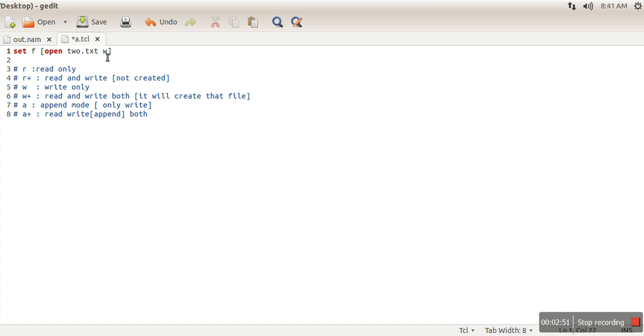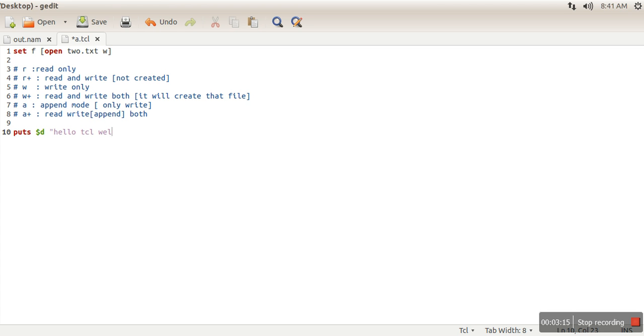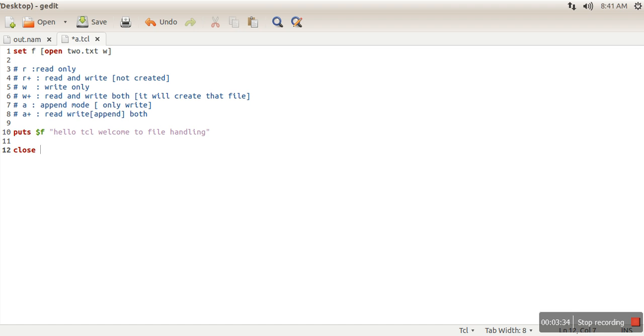So if we don't have any file with this name, how does this write mode work? It will open a file in write only mode, but if that file doesn't exist, it will create that file. So this file will be created: 2.txt. Now next, we want to write something. Let's say I want to write 'hello TCL welcome to file handling.' So here I have to specify file descriptor, this file which is $f. So when we write this line, this line will be written in file 2.txt. And once our work is done, we will close the file.